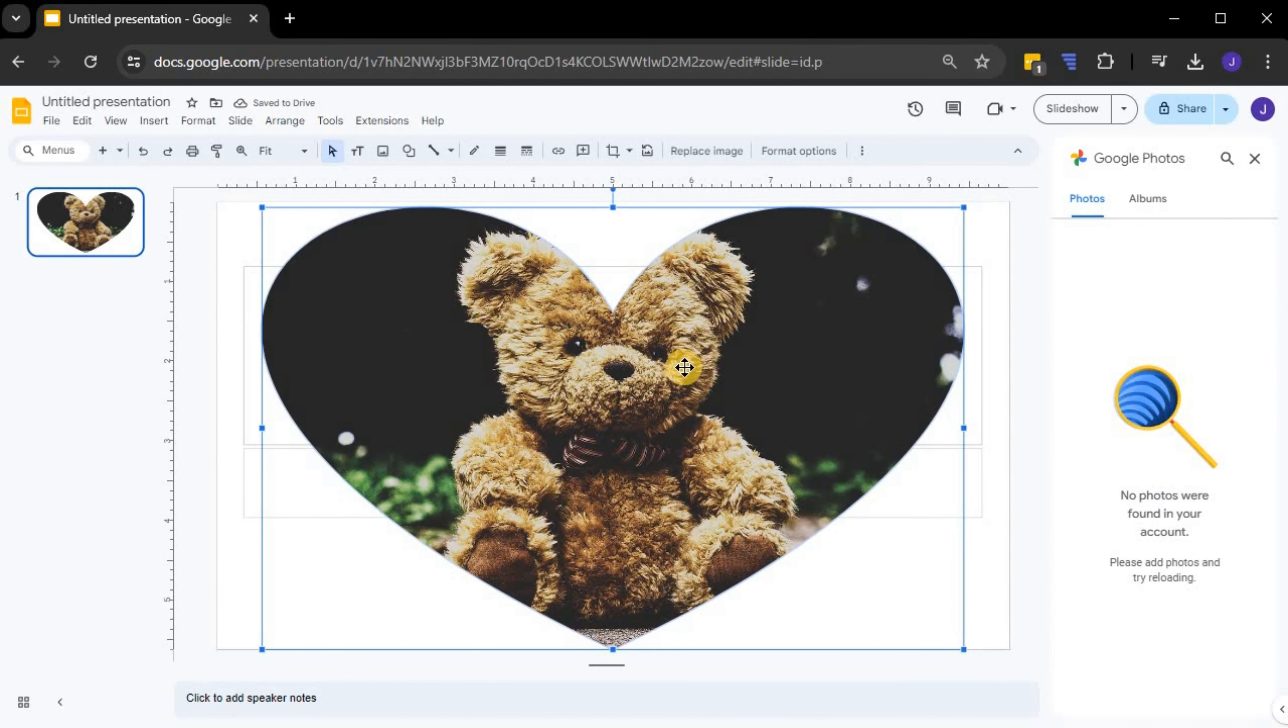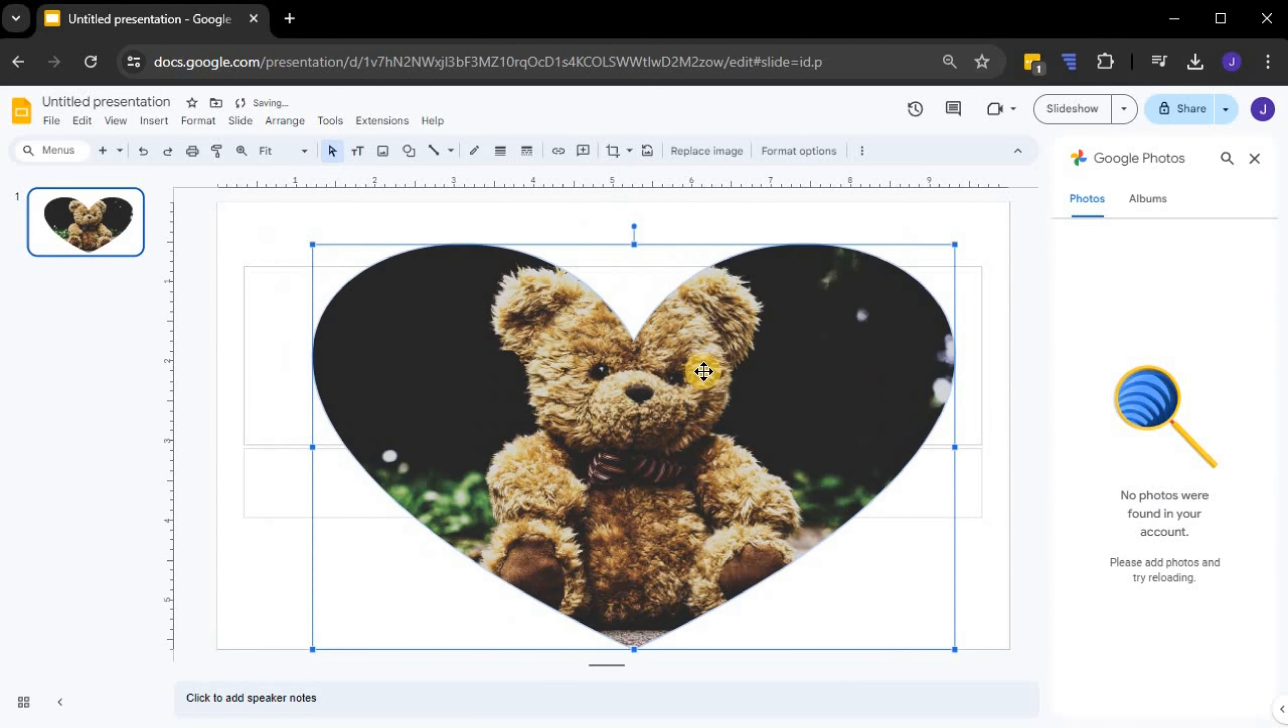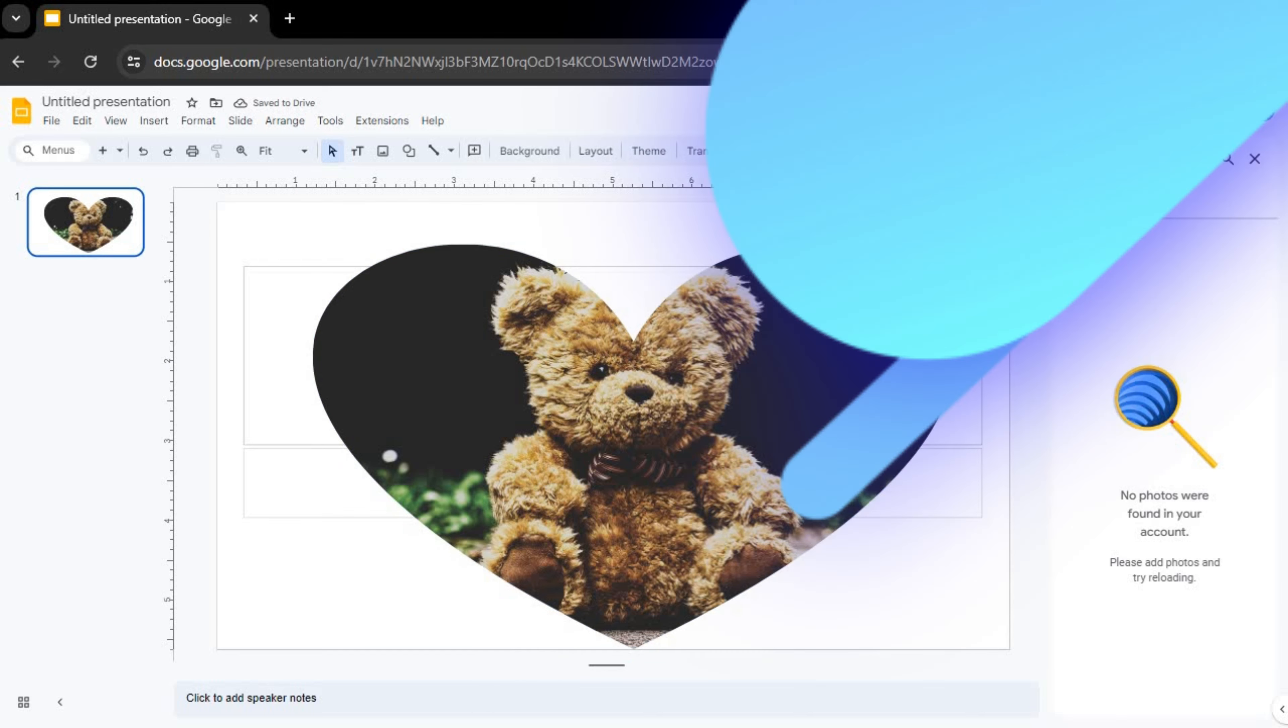You can adjust the size and placement of the image within the shape as needed by clicking and dragging the blue handles around the shape. To finalize the crop, simply click anywhere outside the image. And that's it.